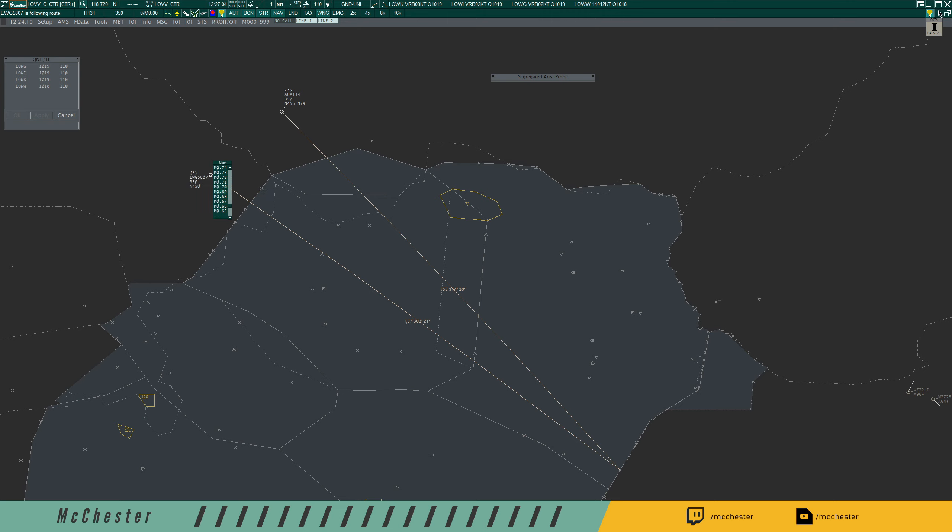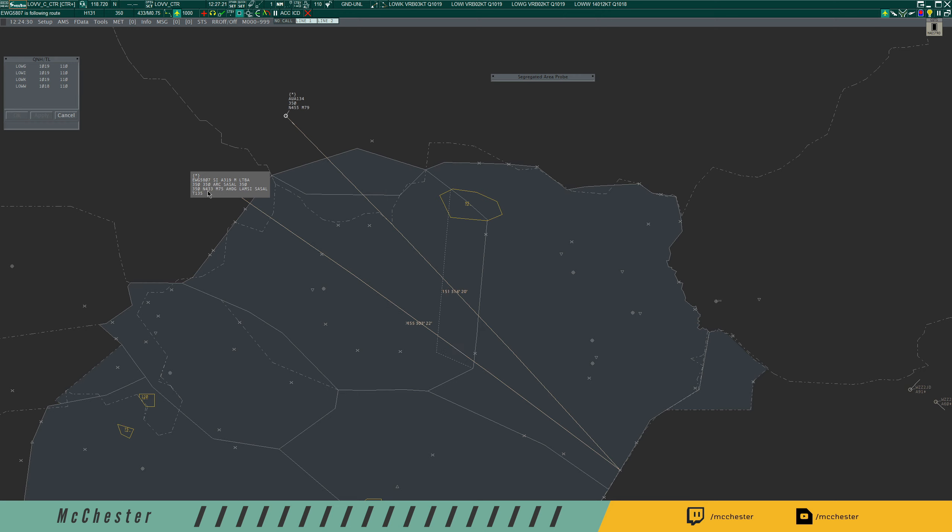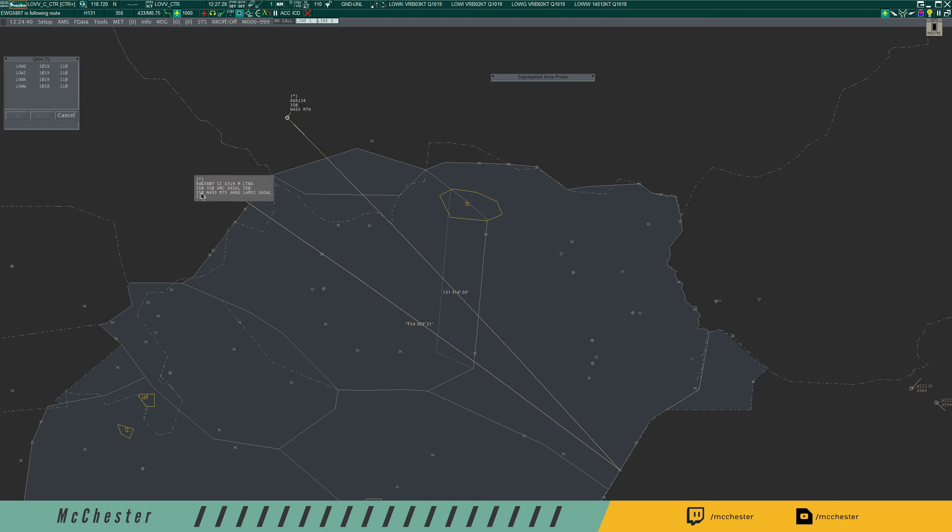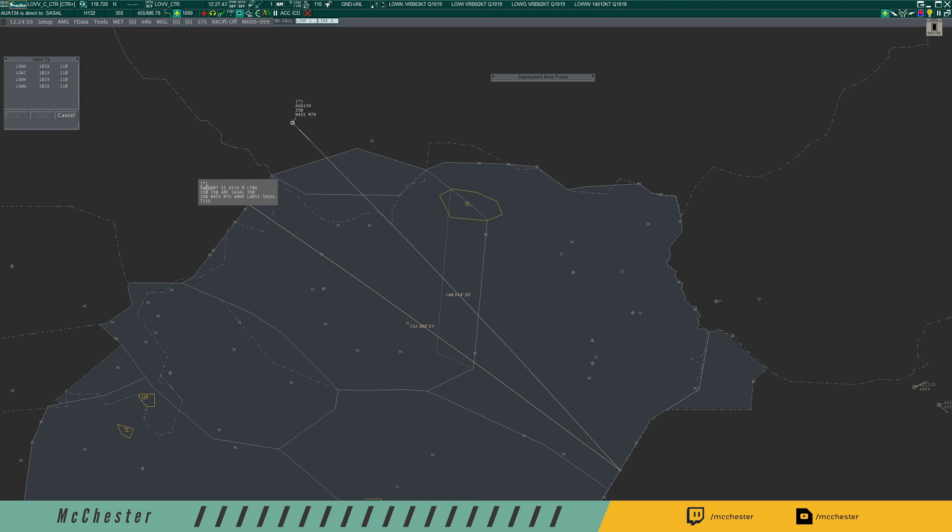I will resume the simulation and reduce the Eurowings 5807 to Mach 0.75. I will verify that he's actually doing that. Yes, he's doing this. We will see that the ground speed should be now decreasing. We have now a speed difference. We have 433 knots now on the Eurowings, 455 on the Austrian 134. So we have a speed difference of 22 knots, which is ballpark numbers, exactly what we need.